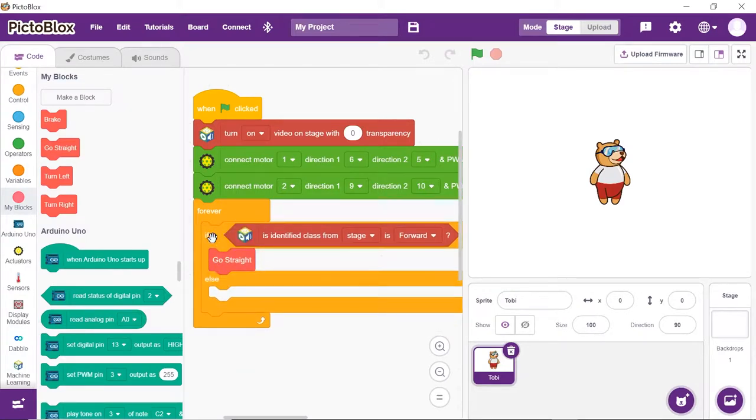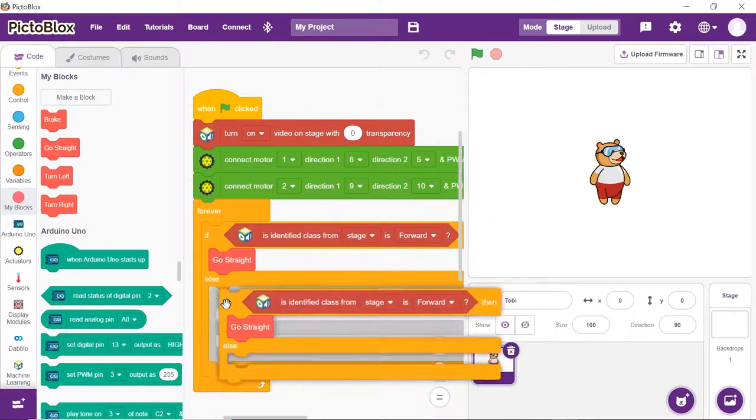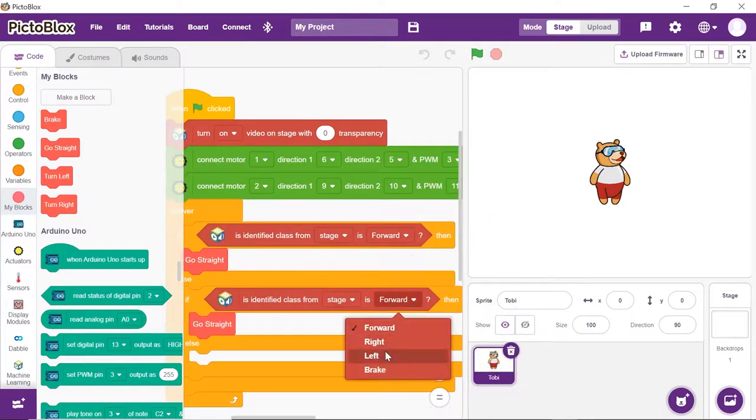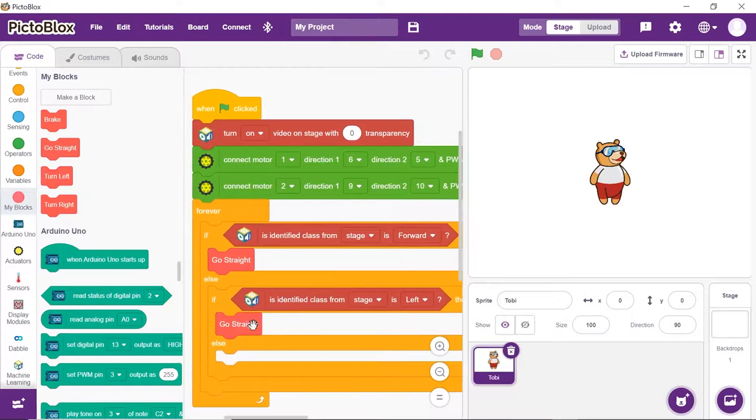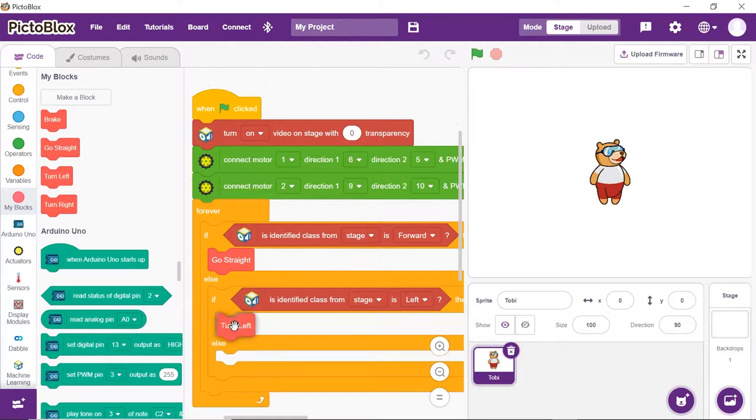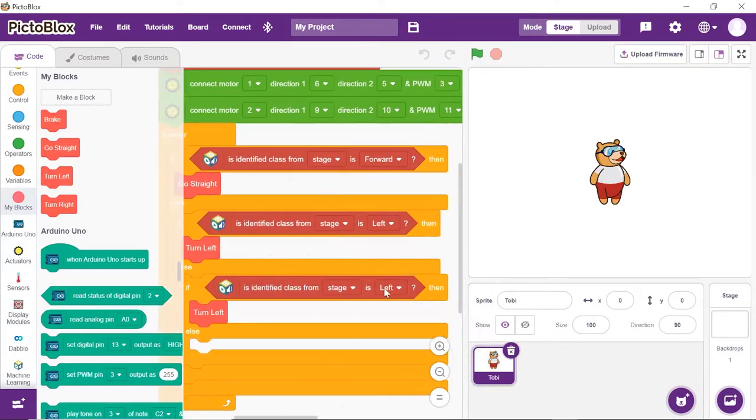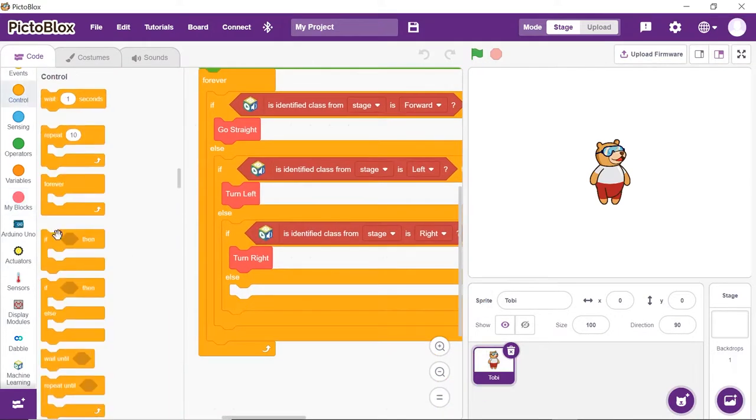Duplicate the if block and place it into the else arm. Select left from the if block. And replace go straight block with the turn left block. Repeat the same process for the right and stop.